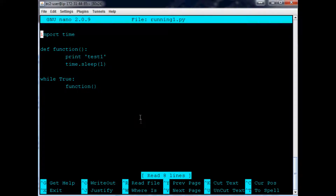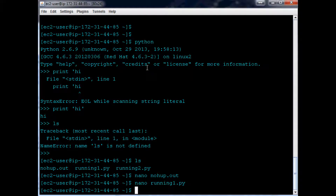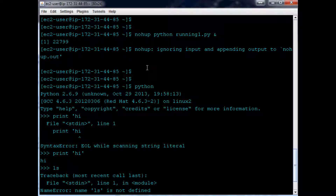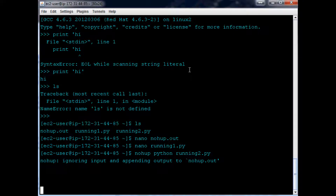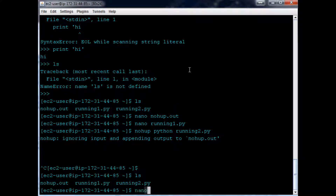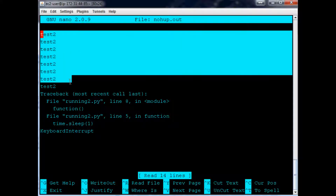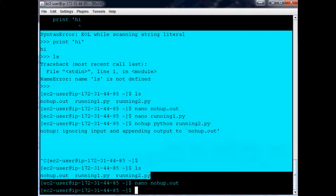Let me look at running1.py. Let's try nohup python running2.py. We'll do that, and hopefully that'll put my output into nohup.out. Let me nano into nohup.out - it runs test2, and then we keyboard interrupted it. So the problem here is that to do anything else, we've interrupted the script and it's unable to run.